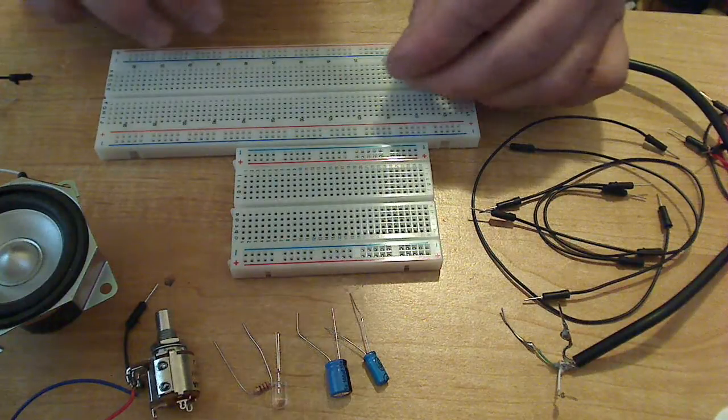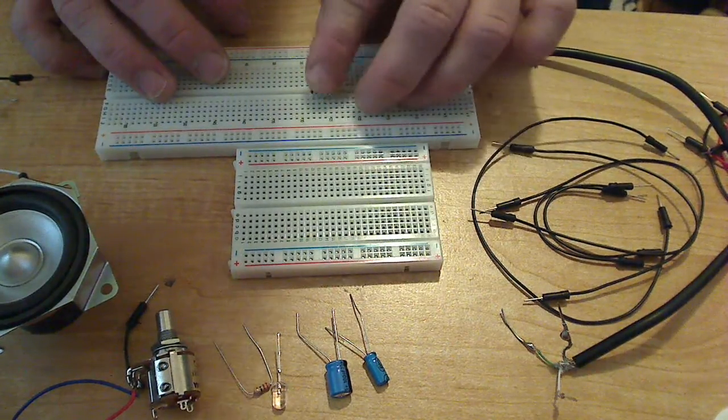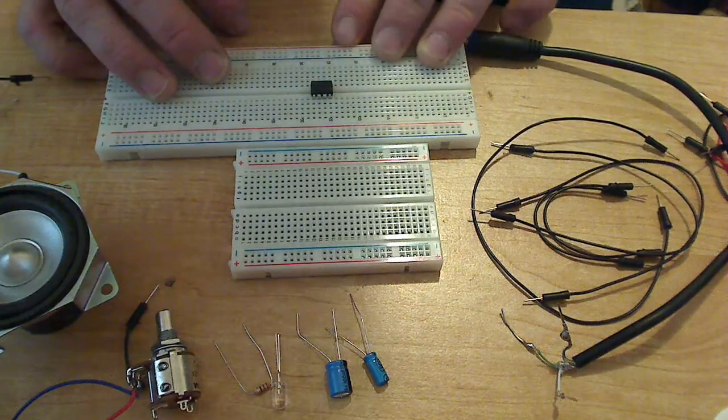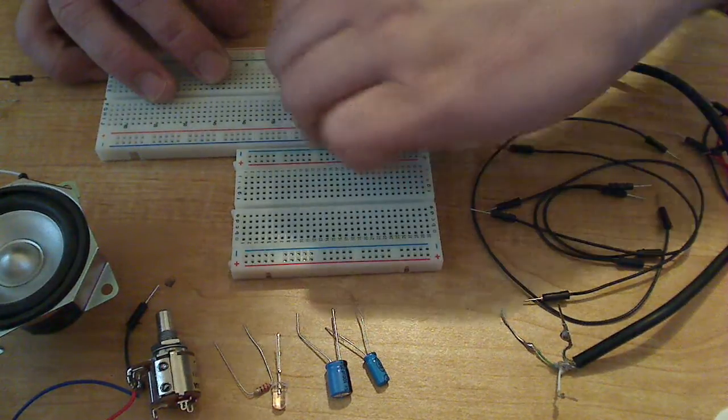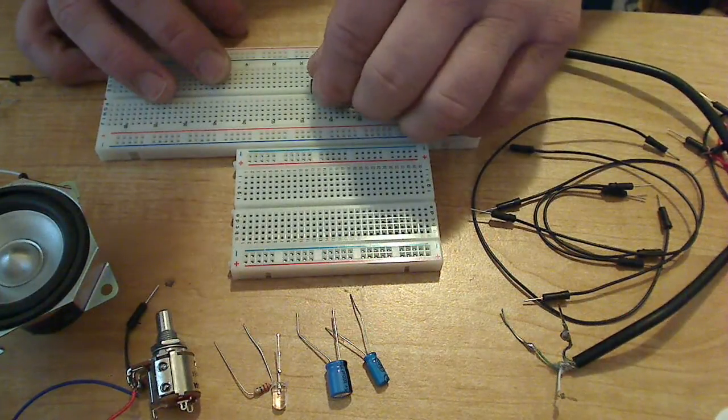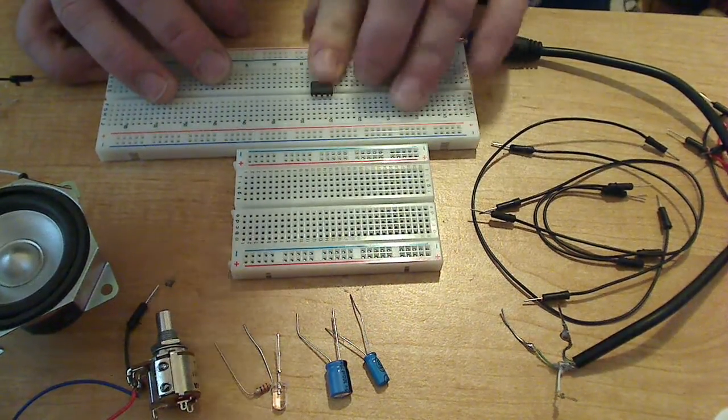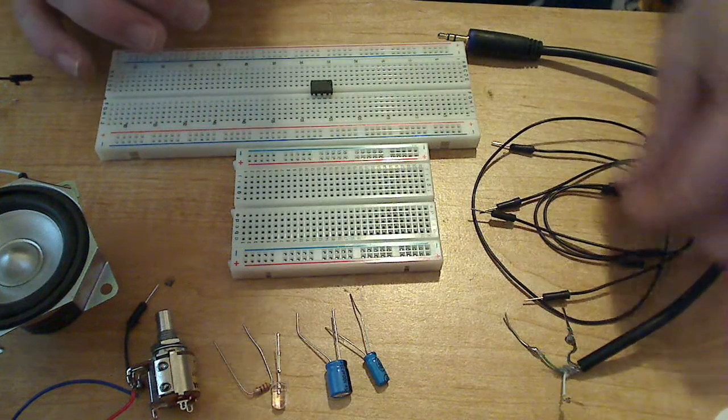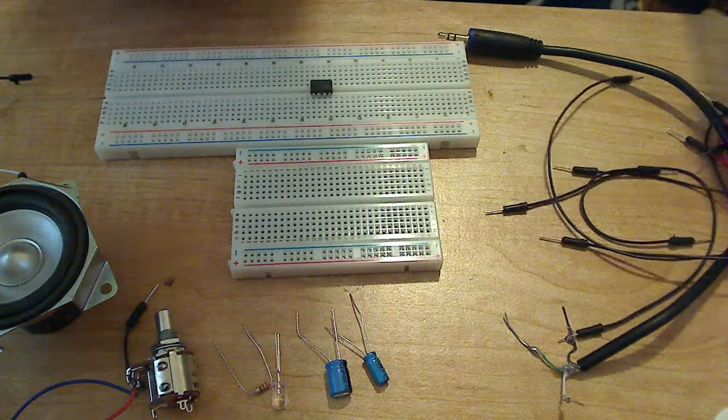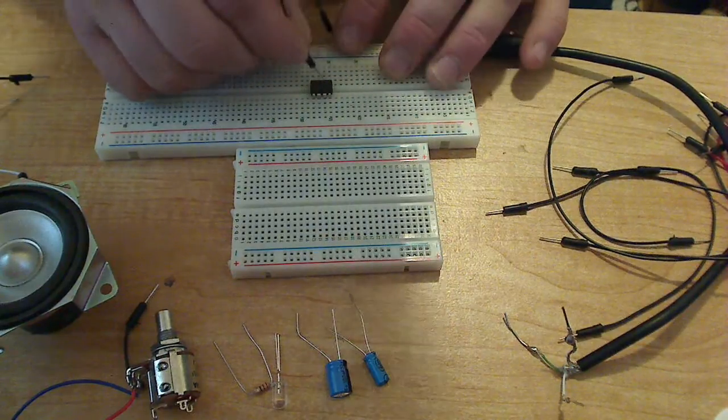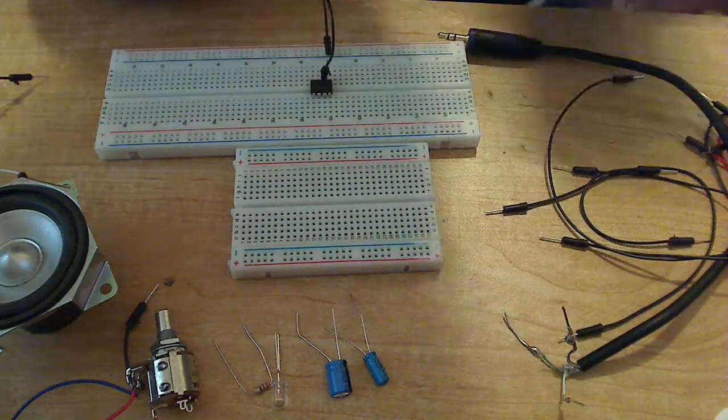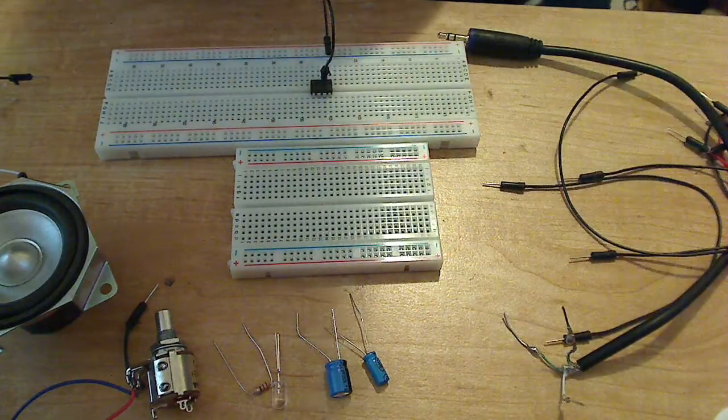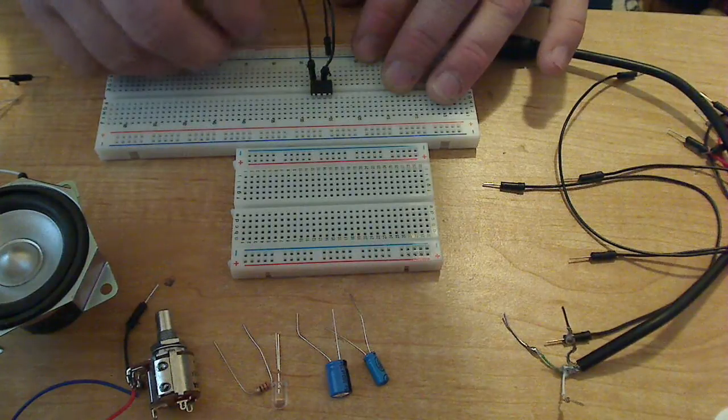We're going to start by putting the amplifier on the breadboard. Let me turn it around, make it easier for me. I'm going to start with pin 2 and pin 4 are ground pins, so just go ahead and ground this right off the bat so you don't have to worry about them.